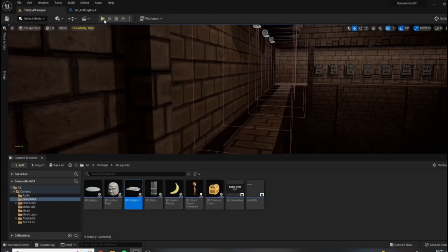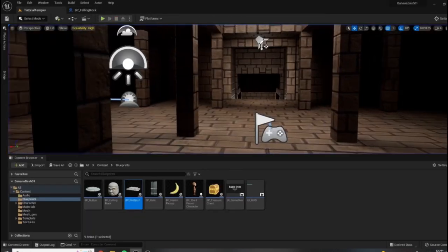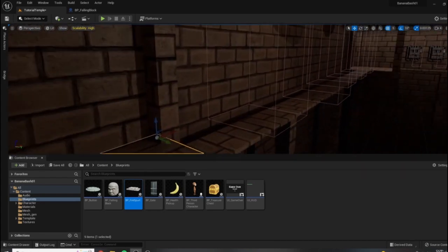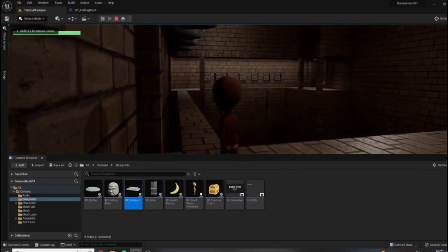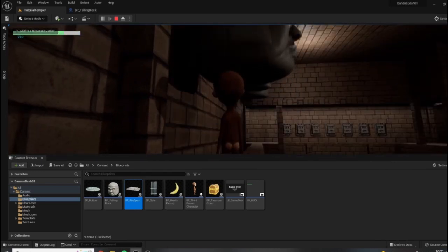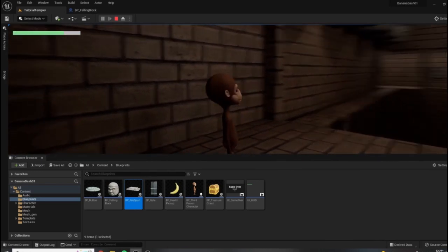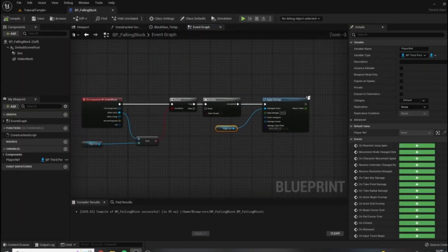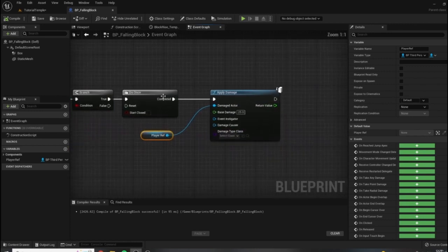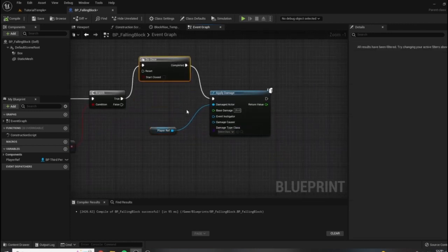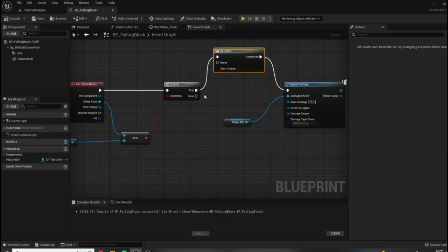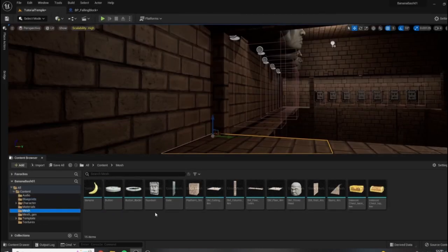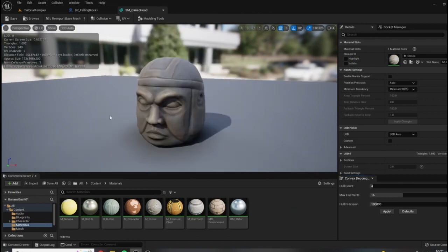Let's come in here, play from here. So now it is taking a quarter of our health when we get hit. However, it is taking a little bit longer than it should, and I believe it has to do with this do once node here, or maybe even the collision on our falling block itself. So let's just double check our collision settings here. So I'm going to open up the static mesh editor and I want to show our simple collisions.